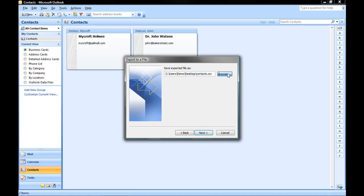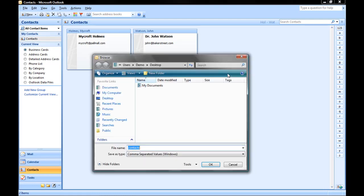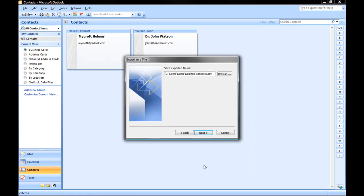Click on Browse, and navigate to where you want to save the exported file. I would like to save it on my desktop. And Contacts is an OK name for me, so I'm going to click OK.